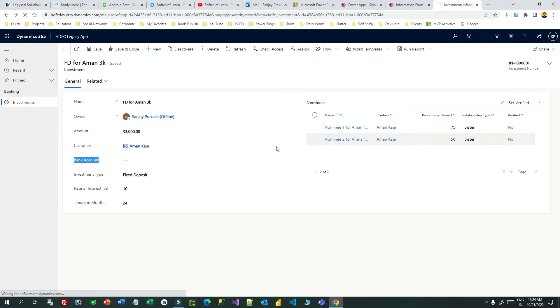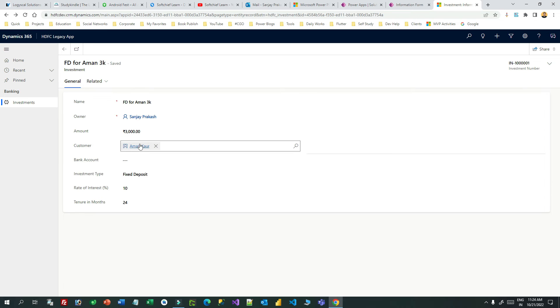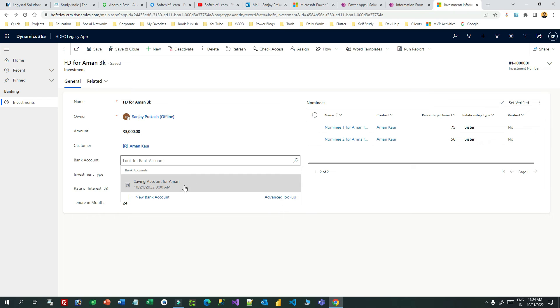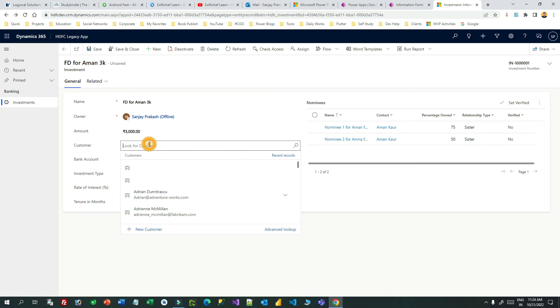Previously I showed you that the bank account lookup displayed all bank accounts irrespective of the selected customer. Now let's see how it looks. In the customer lookup I have selected Aman. Now if I click the bank account lookup, I am expecting only Aman's bank accounts to appear — and indeed you can see 'Saving Account for Aman'.